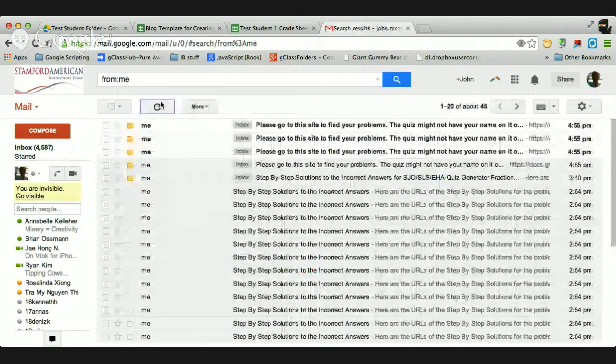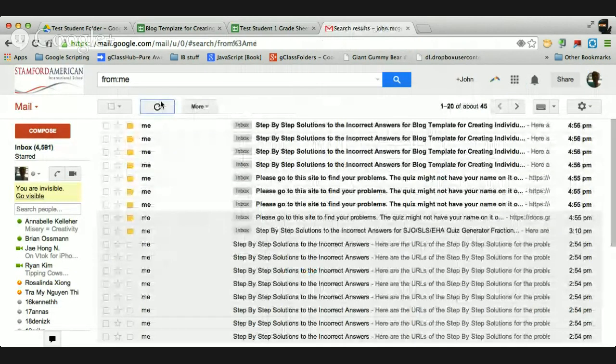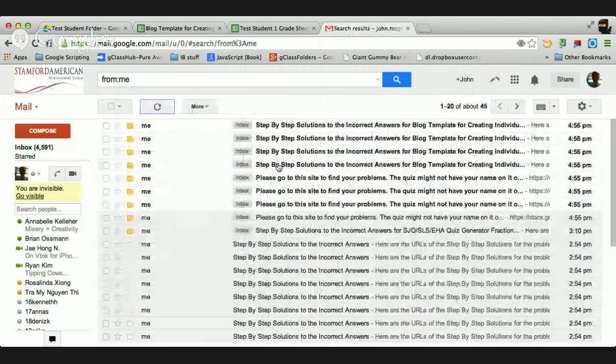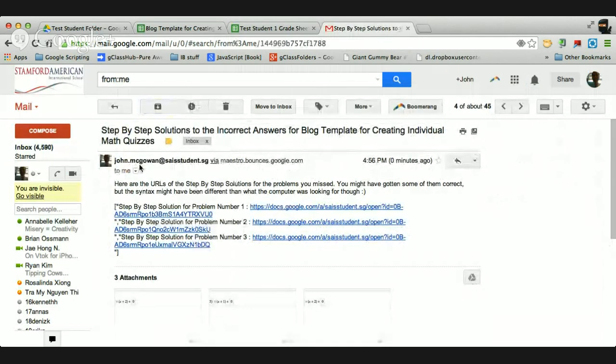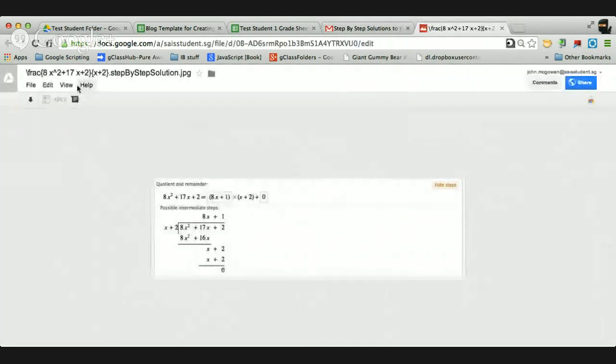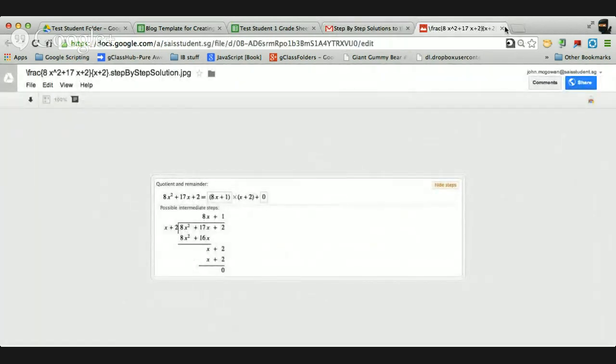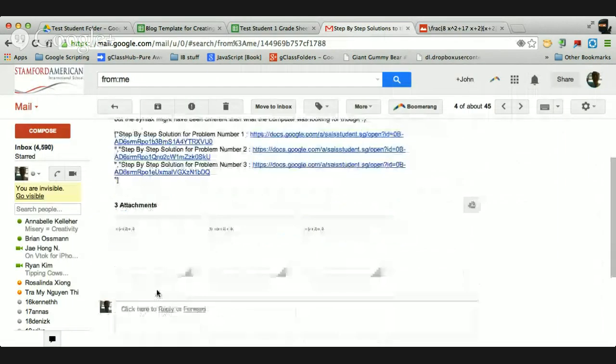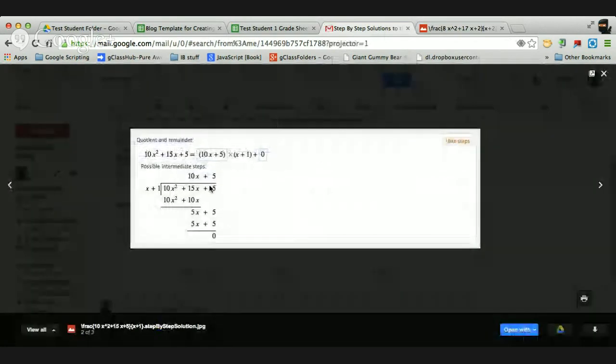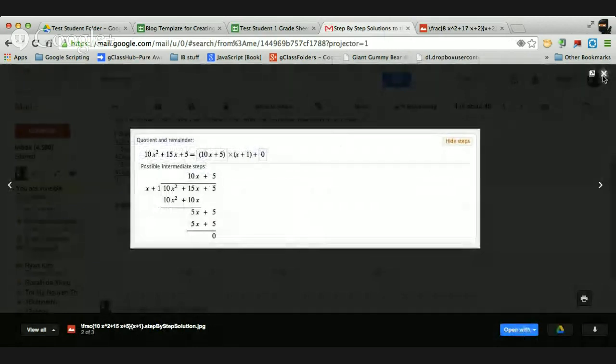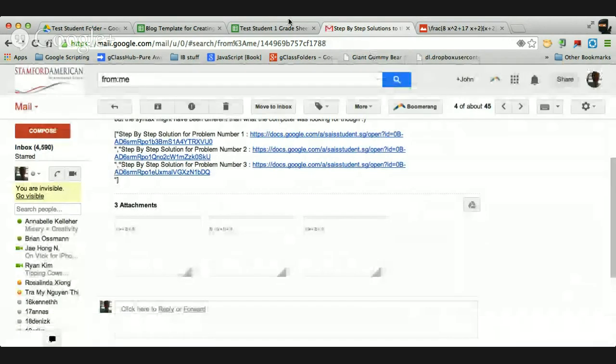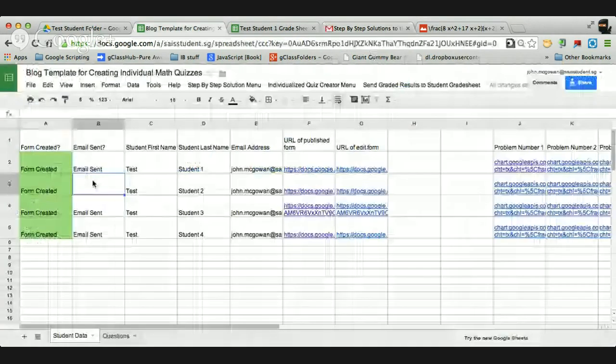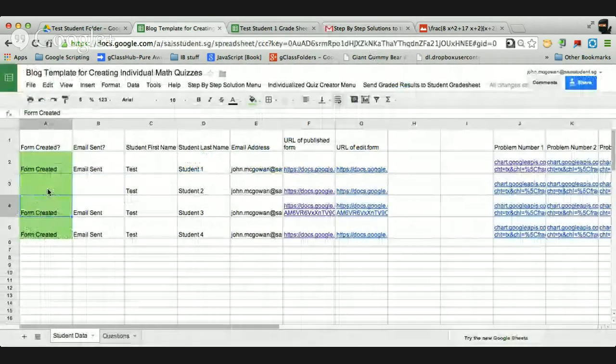So what the email looks like is it gives me the step-by-step solutions for the problems that they missed. So this one, it looks like, I don't know which student it was. But so problem number one, they missed it. So it comes up and shows the step-by-step solutions there. It's also in the attachments down here that they can see. They're just viewing a Google Drive image that I have here that I've pulled off of Wolfram Alpha using their step-by-step. Which is pretty cool because then they can see what they've missed. And then I can actually just delete the form created.